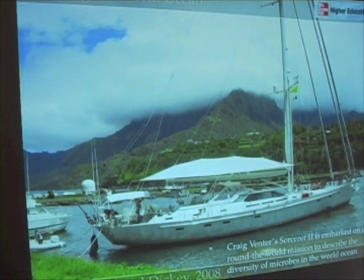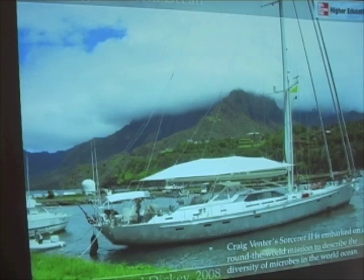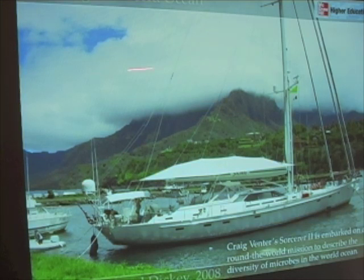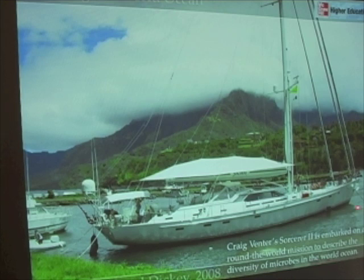Here's Craig Venter's Sorcerer II sailboat. Were you to choose a career in oceanography, or maybe even molecular biology, you could combine your interest in sailing and being at the ocean working aboard a boat like this — because this is perhaps the future of oceanography. Something to think about if you like visiting faraway places, traveling on a sailboat, and doing molecular biology.